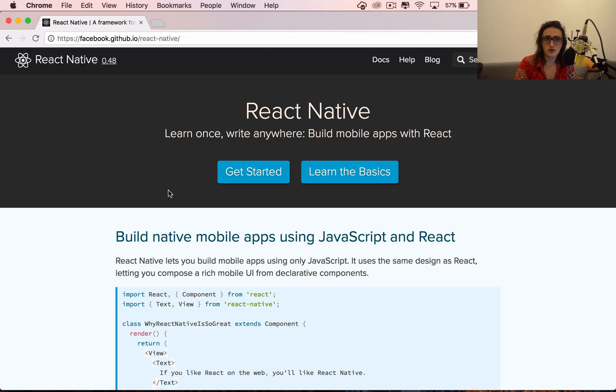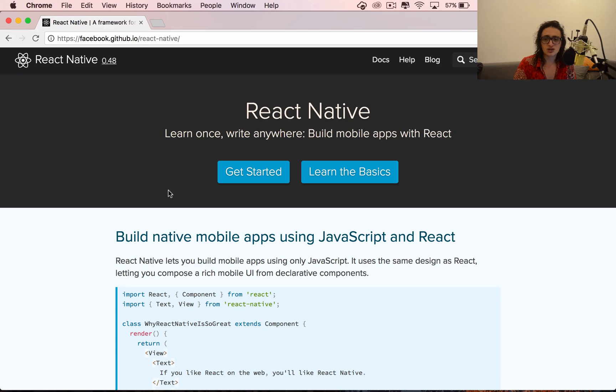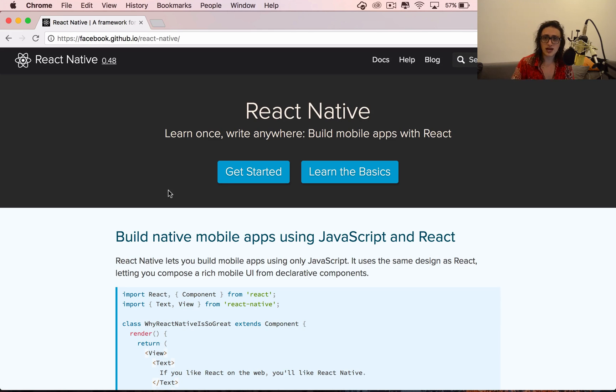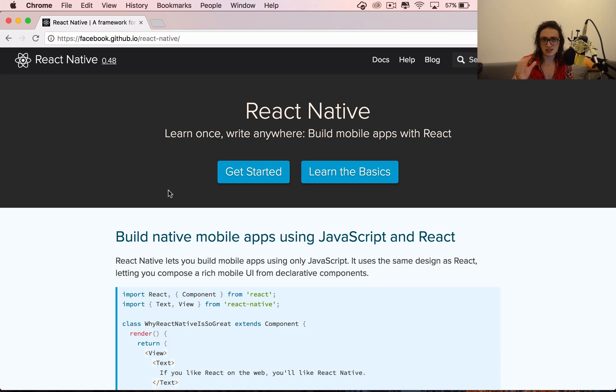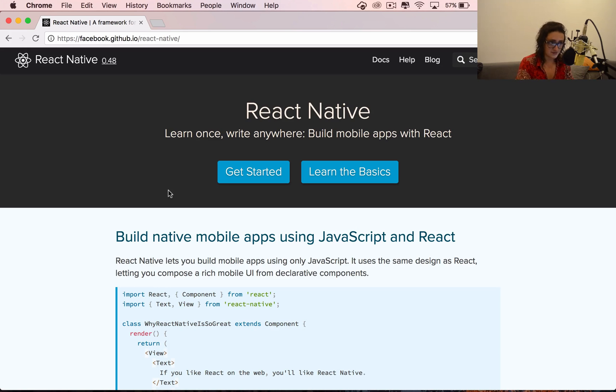So that is something that not a lot of people understand, and they think that because it's JavaScript, they think that it's not native. At the end of the day, whenever the app in React Native finishes compiling and everything, it gets executed by the native code of iOS and Android, by Objective-C and Java.